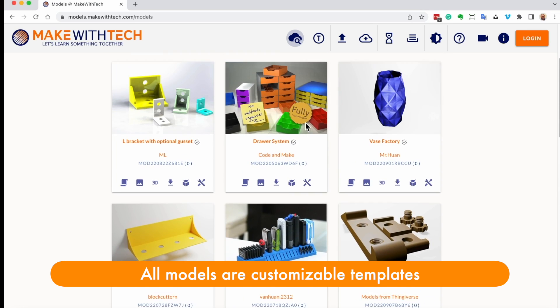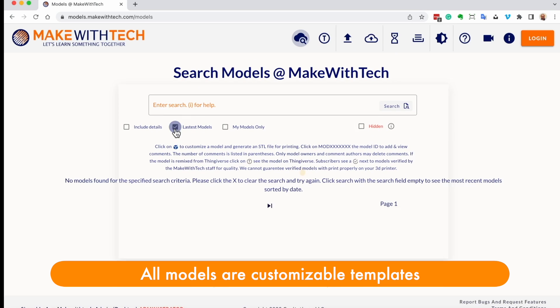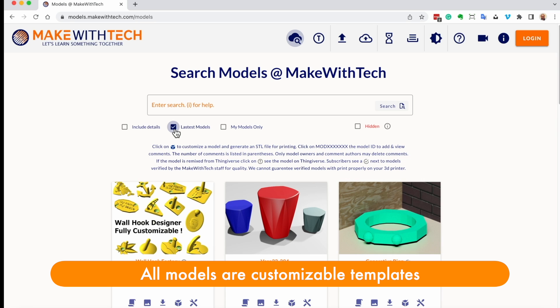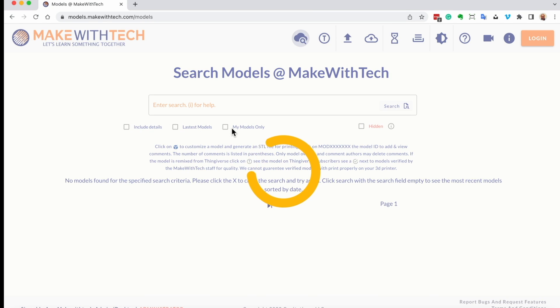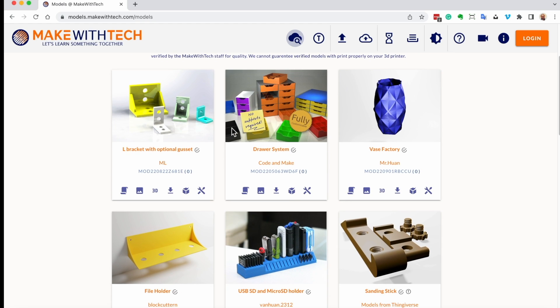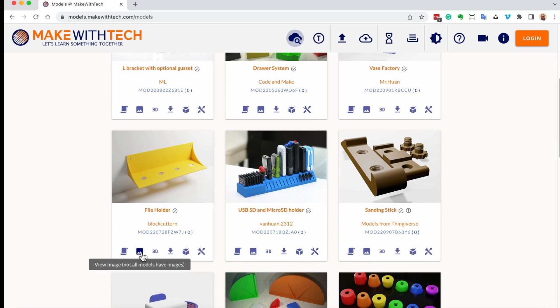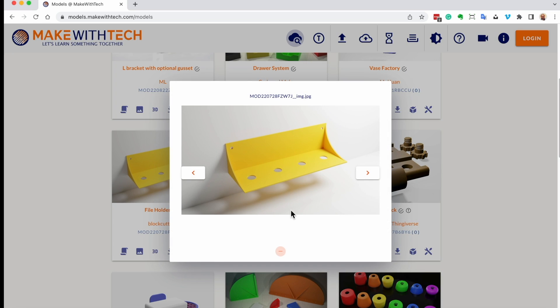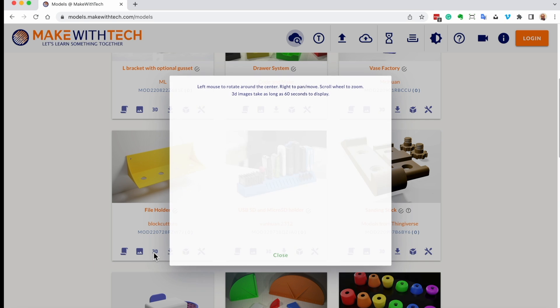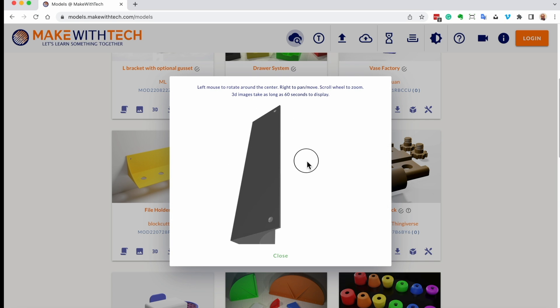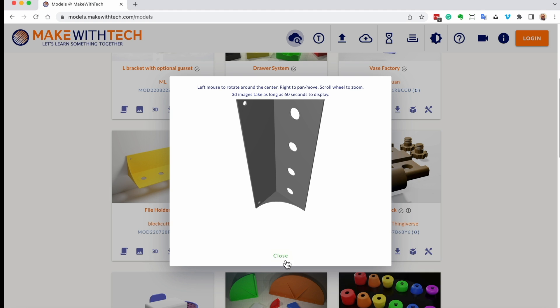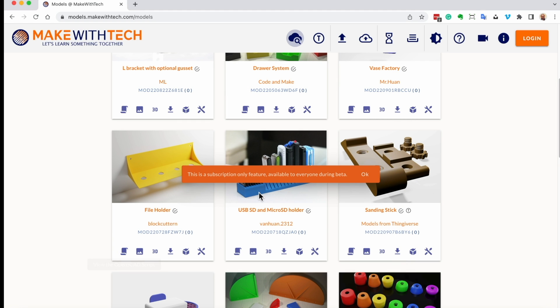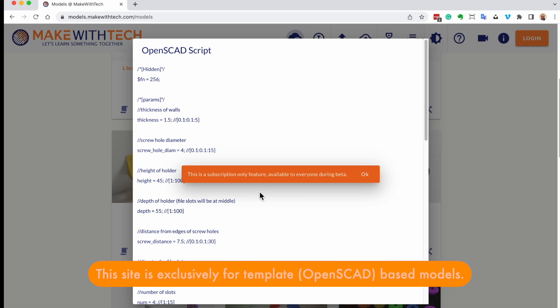You can look at featured models, or you can look at the latest models, or you can look at models you've posted. So if we go back here, let's look at one of these models and see what you can see. For each model, you have the opportunity to see potentially multiple images. This model has one image. You can look at the model in 3D if an STL file was loaded, and you can actually look at the OpenSCAD script.